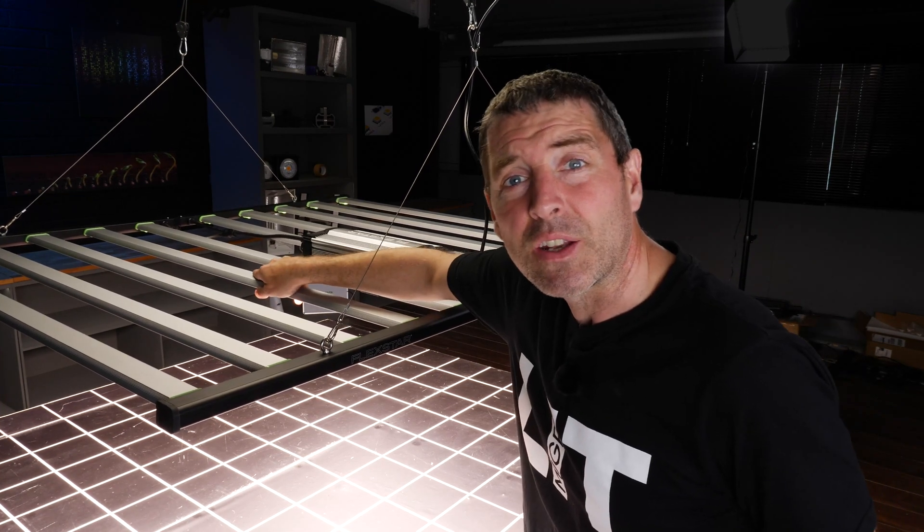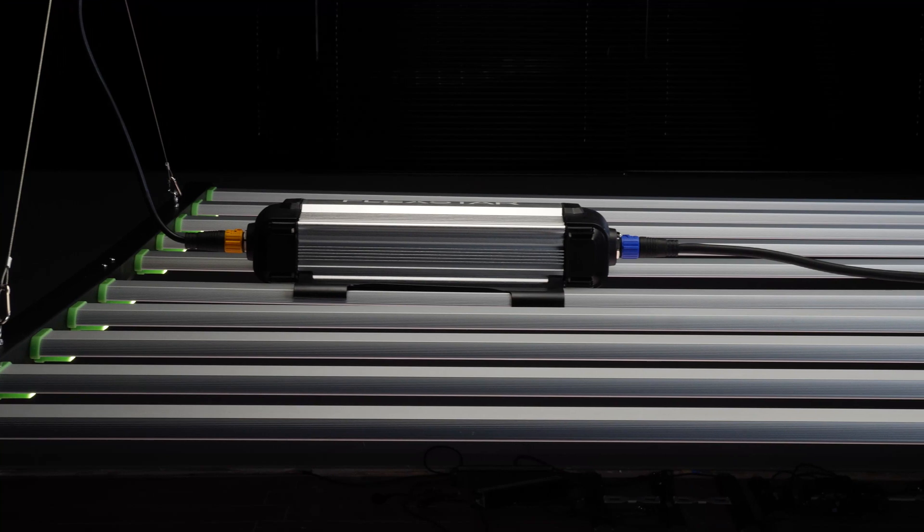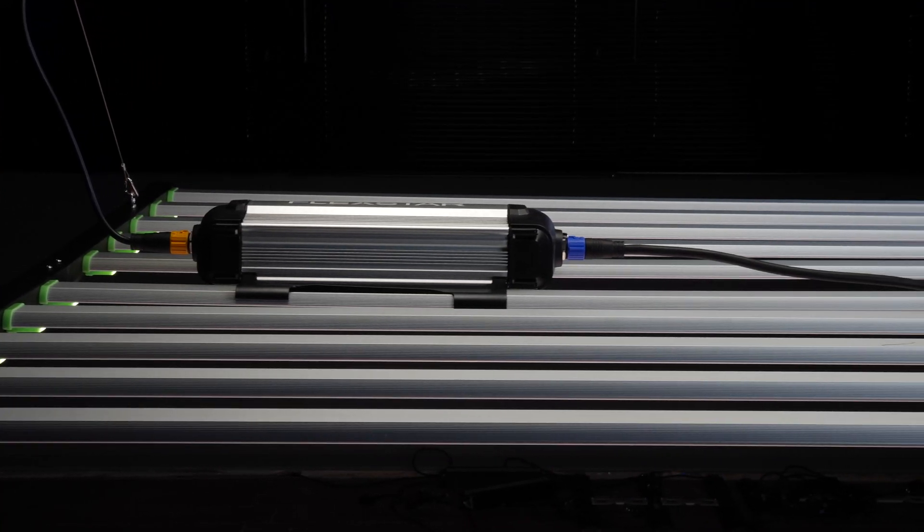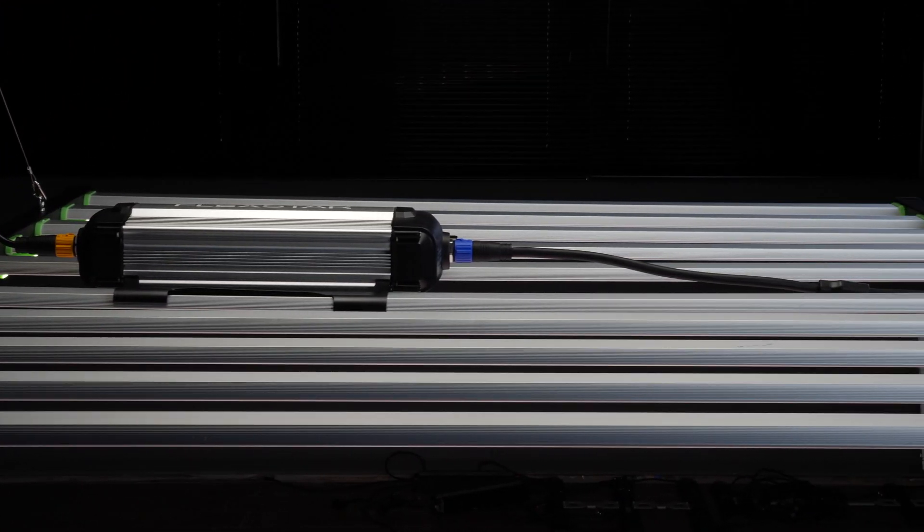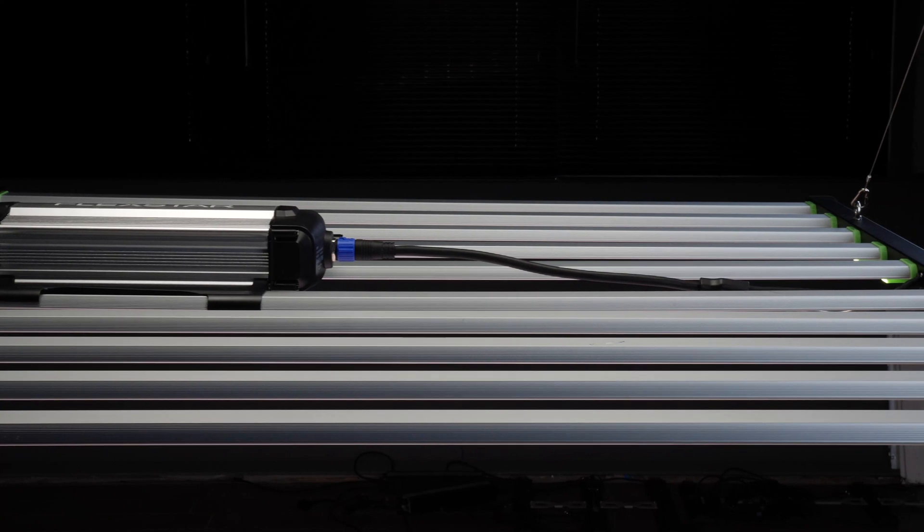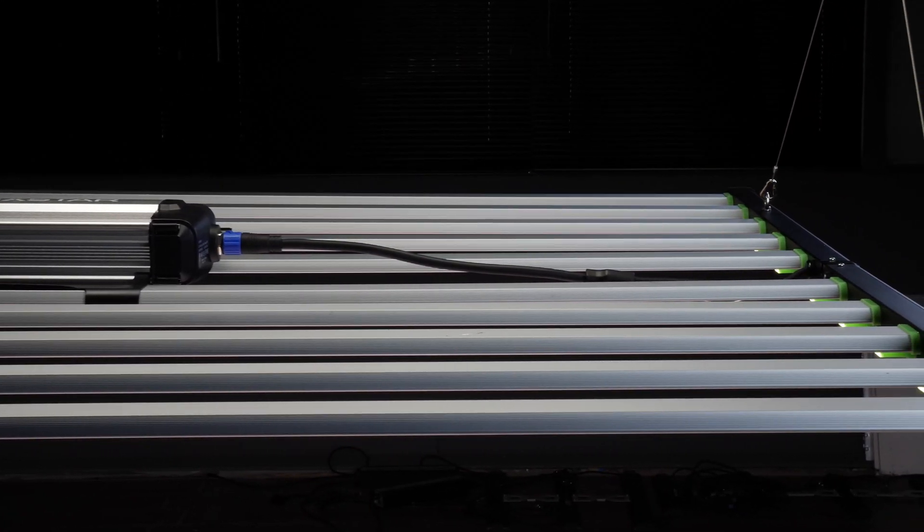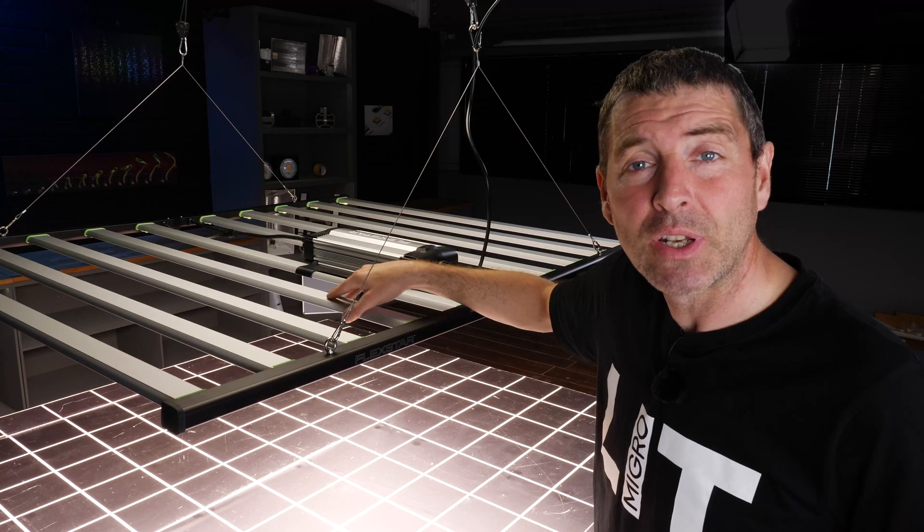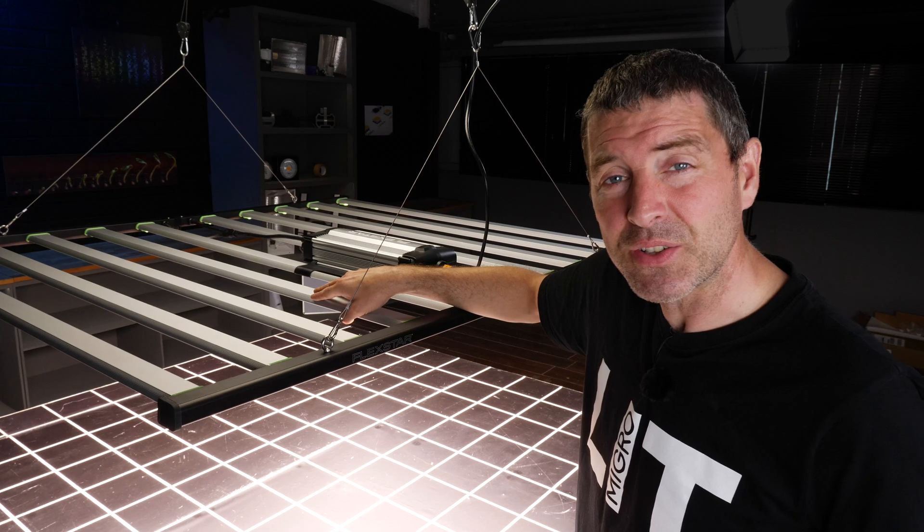Really nicely cooled. I've had this fixture on for quite a while at 100%, and the LED bars are always cool to the touch. So really nice heat dissipation there.